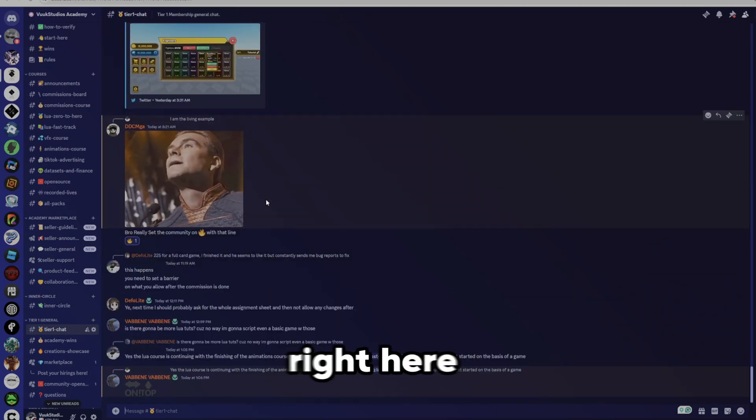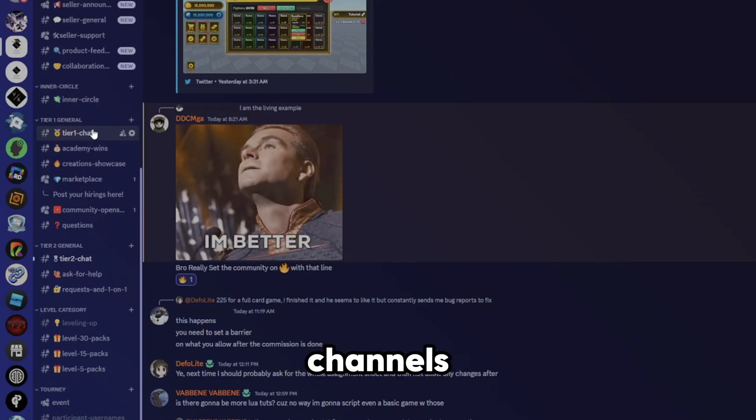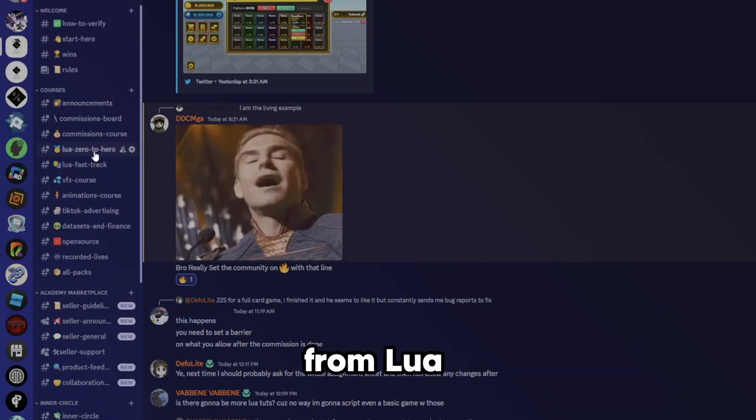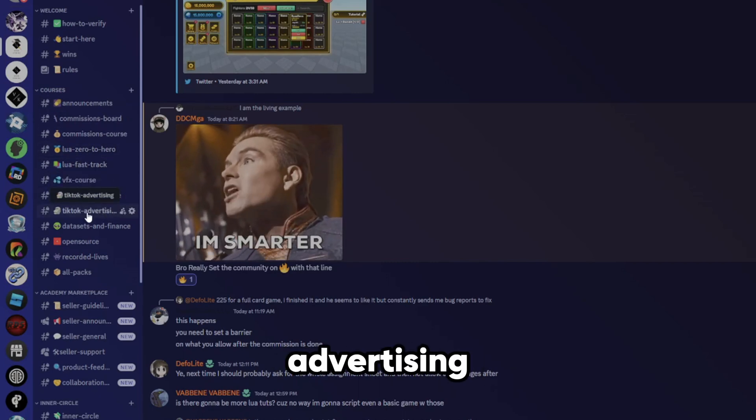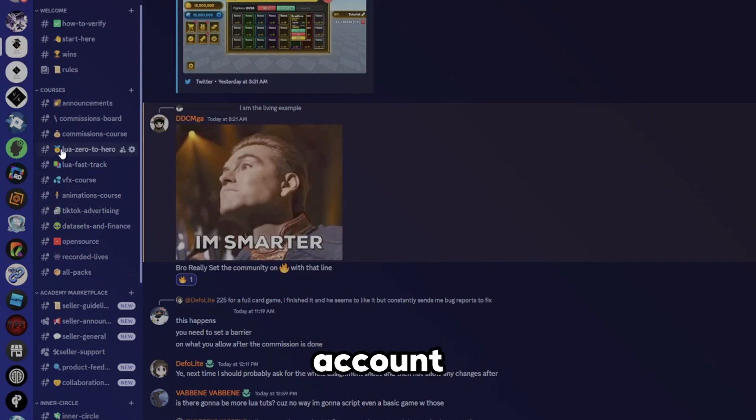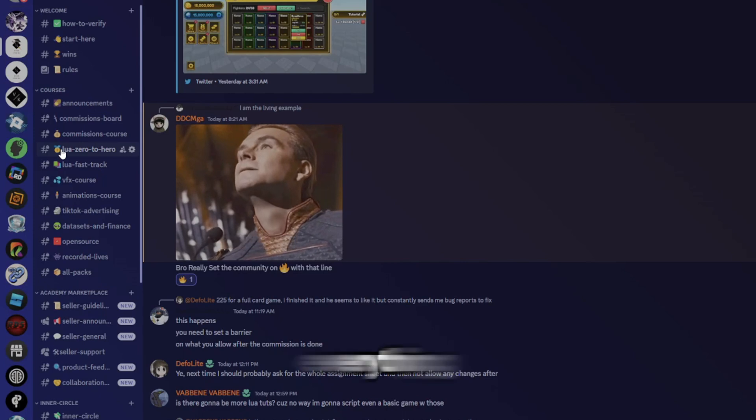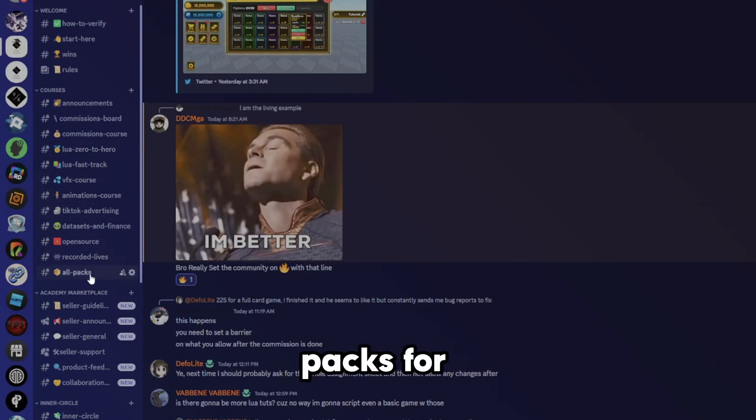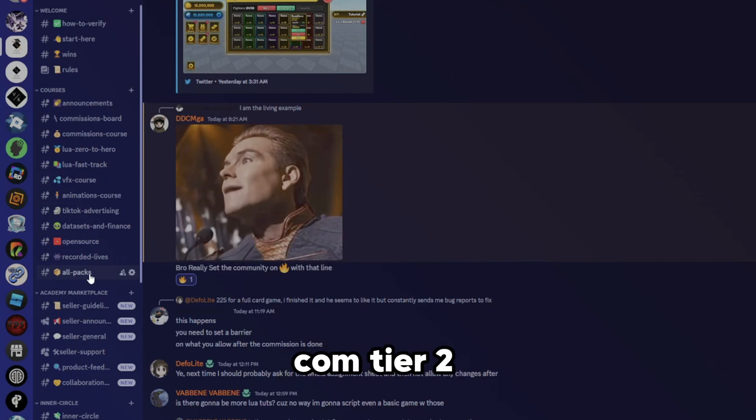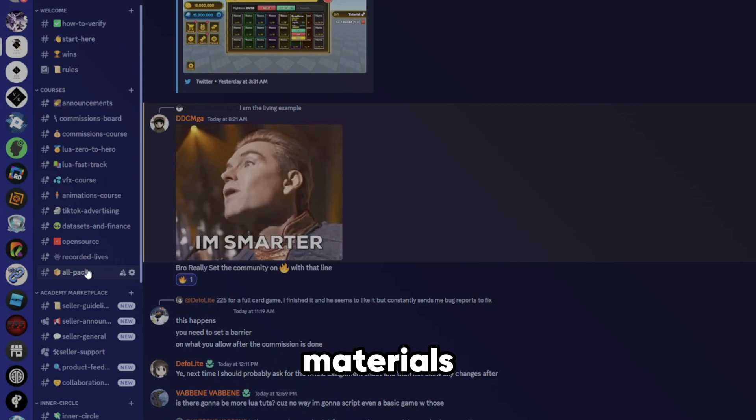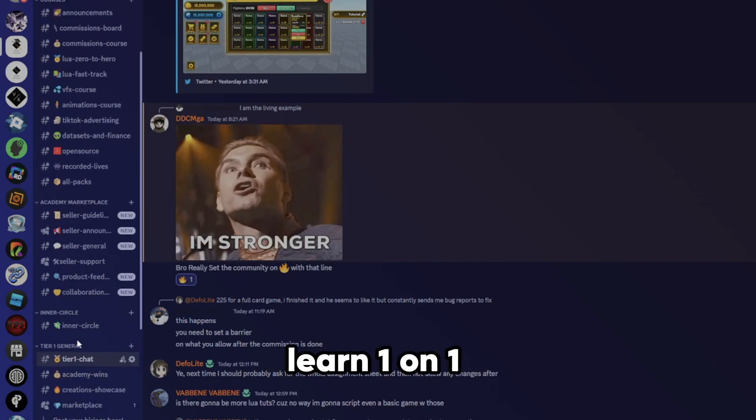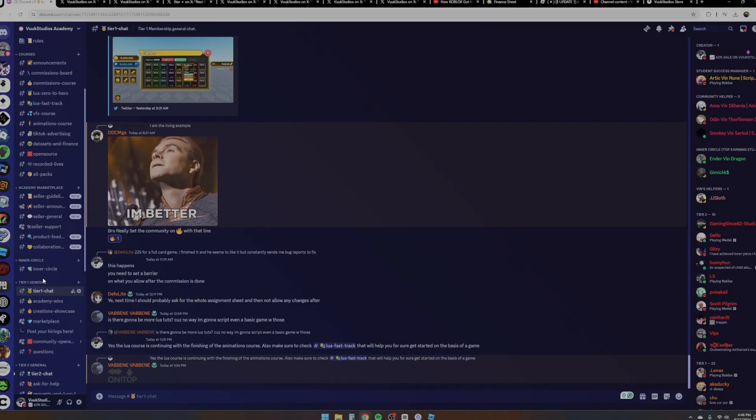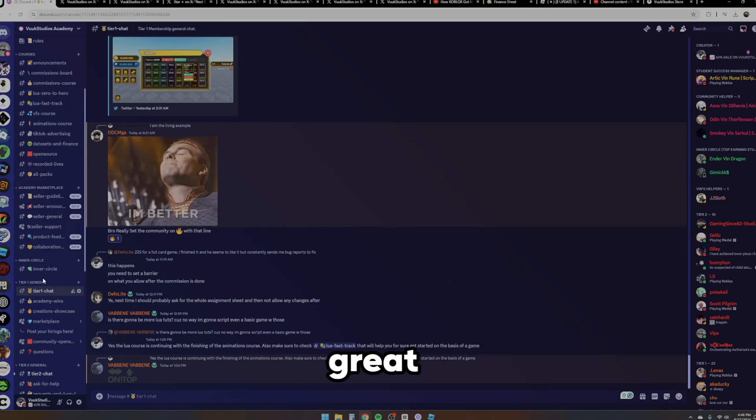So we're right here in the academy, boys. As y'all can see, this is the main discord. Everything is happening. We've got so many channels. We have countless courses, as you guys can see right here, ranging from Lua Zero to Hero, scripting, Lua Fast Track, VFX course, animations course, TikTok advertising. We also have even data sets and finance, which we can show up, how to set up your bank account, how to set up your finances, how to set up your payment processors and everything. We have open source stuff that we share in the academy. You have recorded lives.